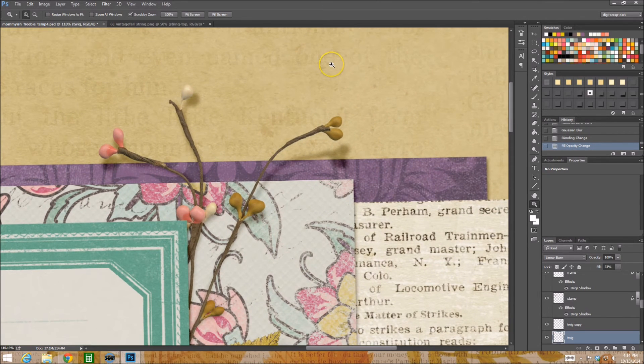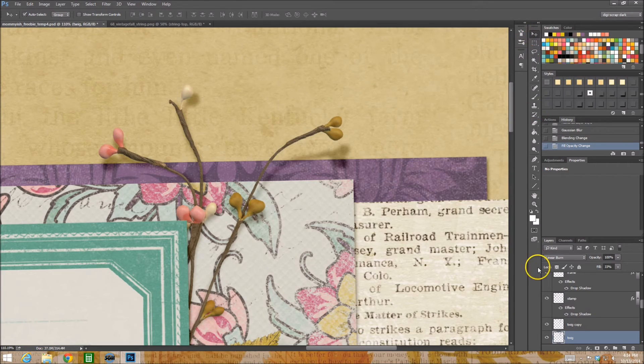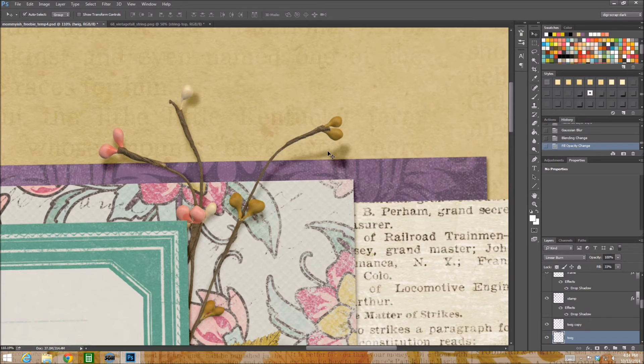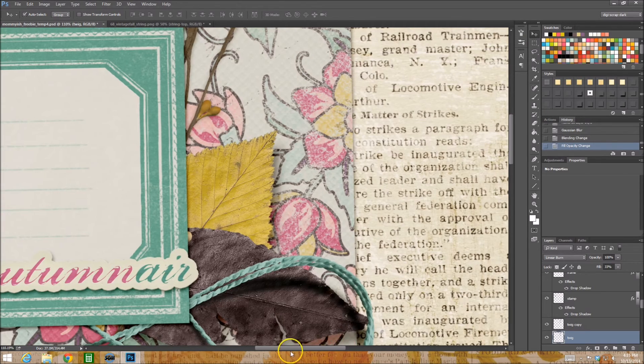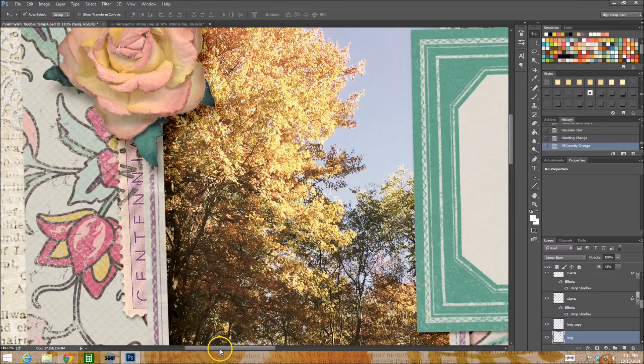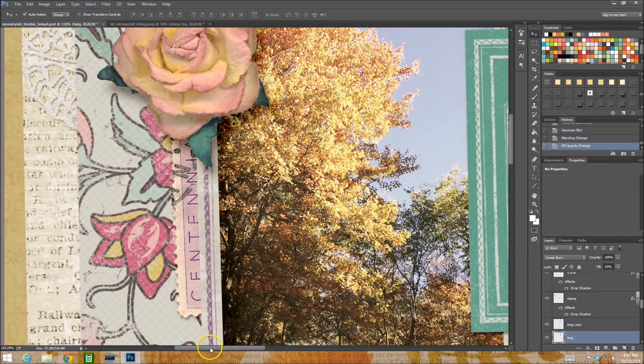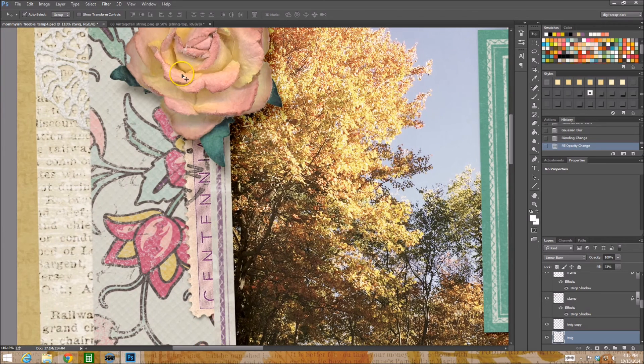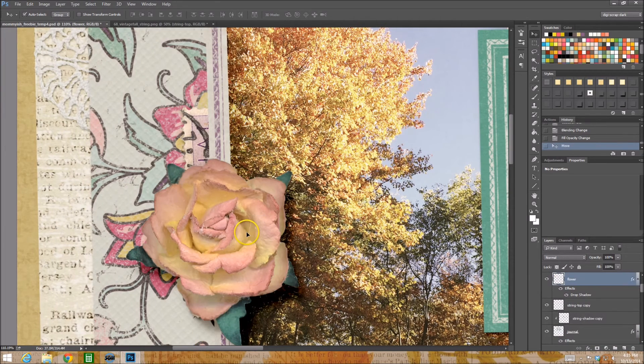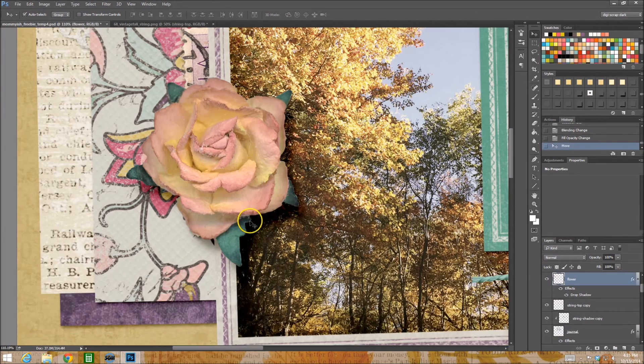But yeah so there you have it, adding warping. I might not be the best at it, there are some people out there that are amazing at this but I don't get to scrap as much anymore. I'll be honest with you the times that I scrap are usually when I'm doing this.